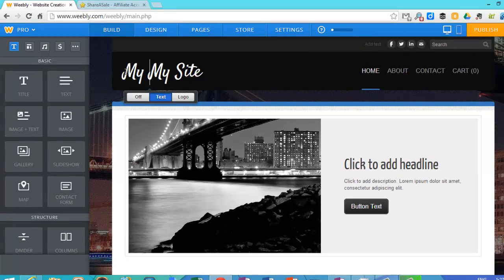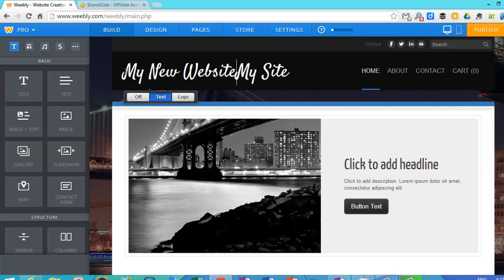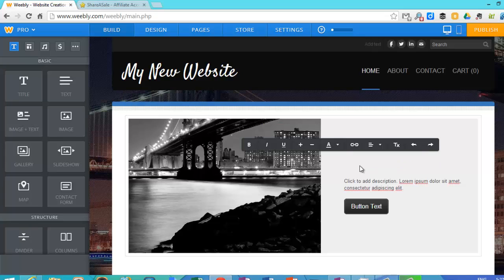Here's how easy it is to edit your site. Each theme will come with areas that are already populated, the titles and the subheadings. You just type right over them. We'll type over this subheading as well.